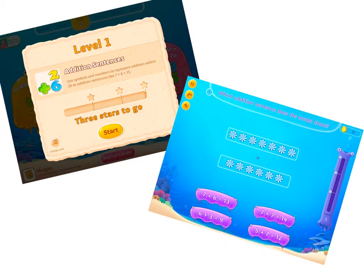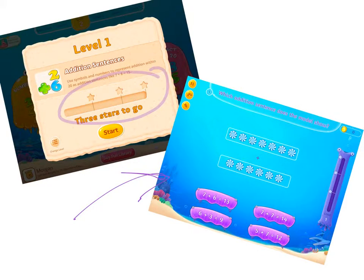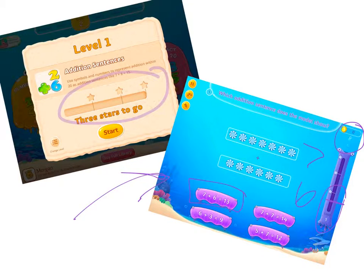After you tap on the Add Within 20 game, two windows will pop up. You can see that you need to get three stars to move on to the next level, and you'll start at level one. After you hit Start, the next window shows the question: "Which addition sentence does the model show?" The candies on the top are seven and there are six candies on the bottom, so the answer is seven plus six equals 13. Once you answer, you earn one coin and the progress bar goes up a little, showing you're getting closer to the next star.